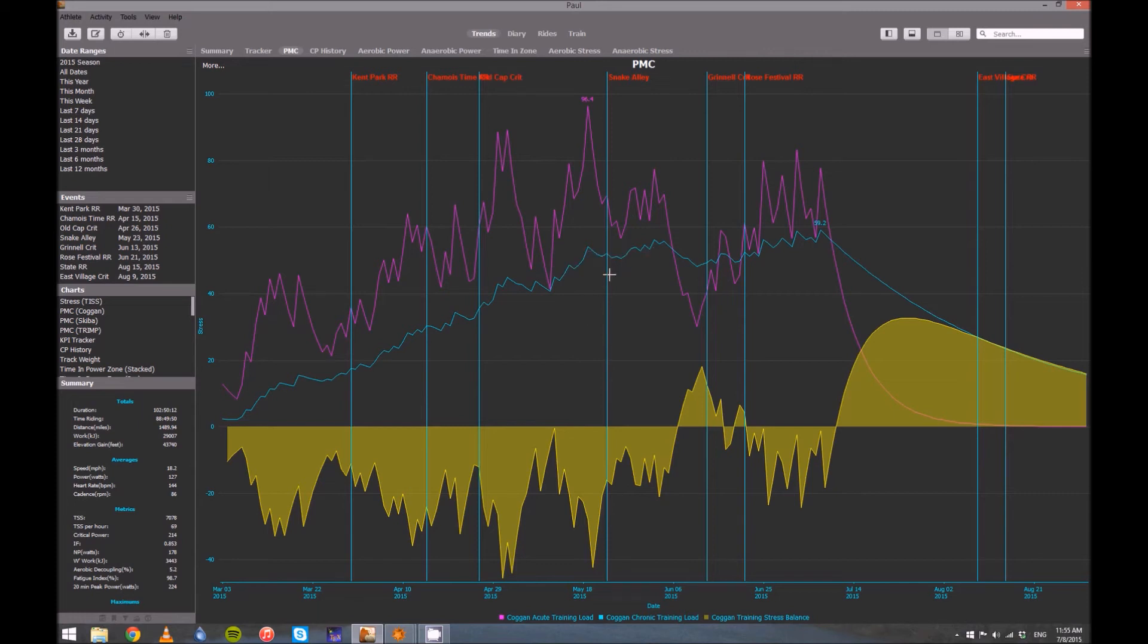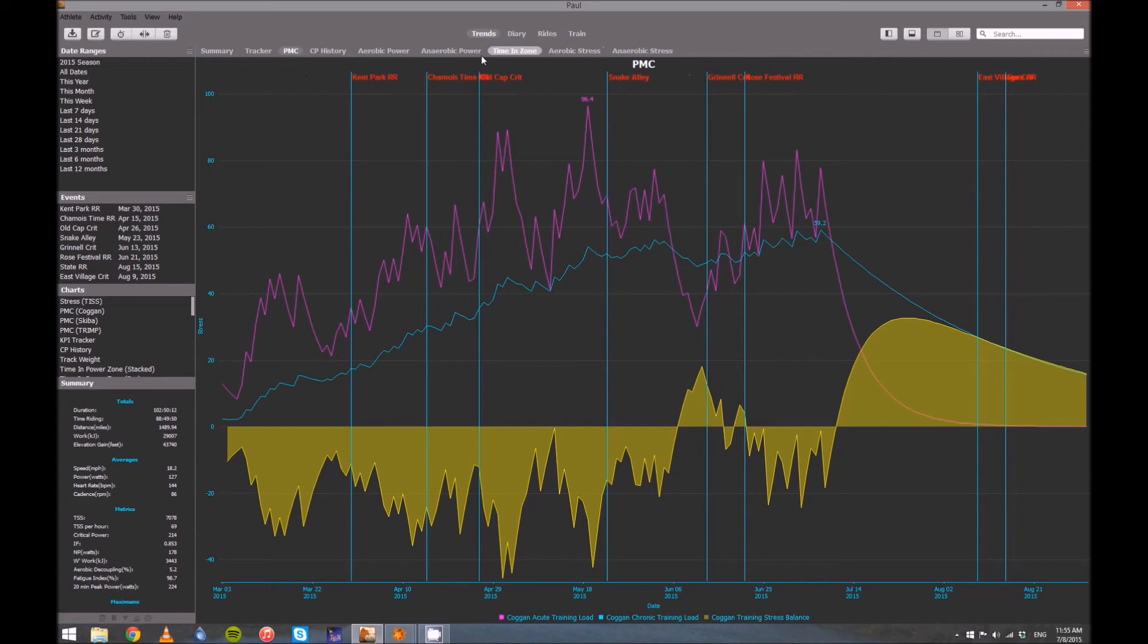So that's really it as far as the performance manager chart. It helps give you a nice picture. Now, for the trends tab, there's a lot of other things here. In fact, I've removed some of them that I didn't use and tweaked some that I do use. But how you use it really depends a lot on your personal situation.